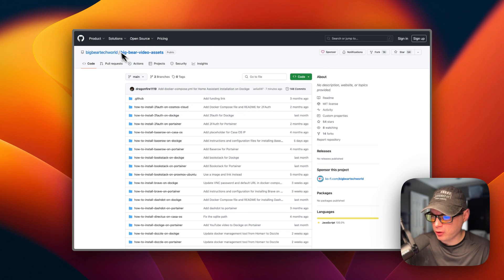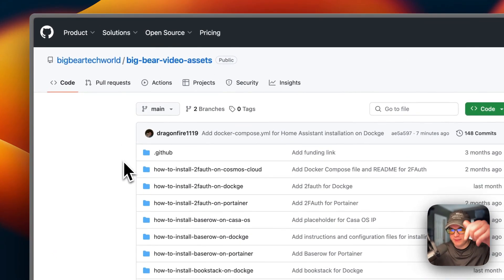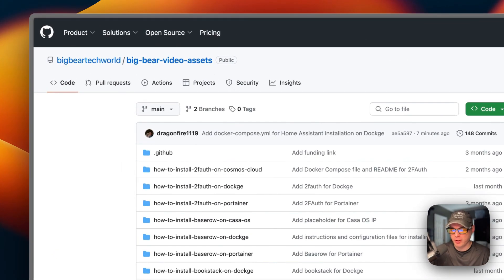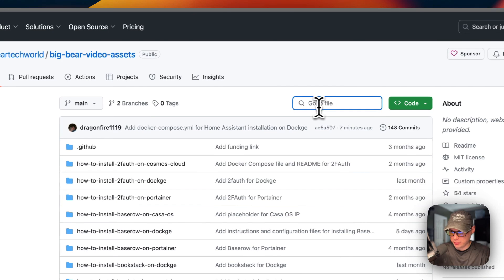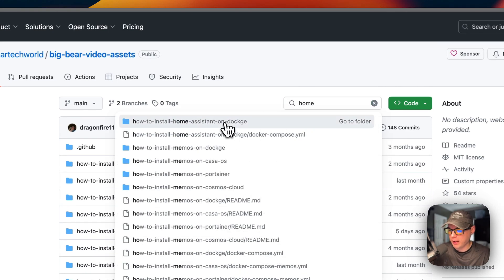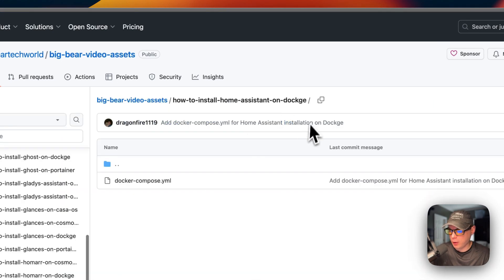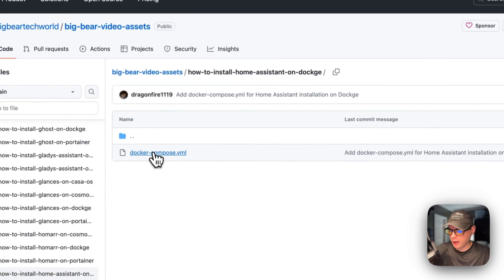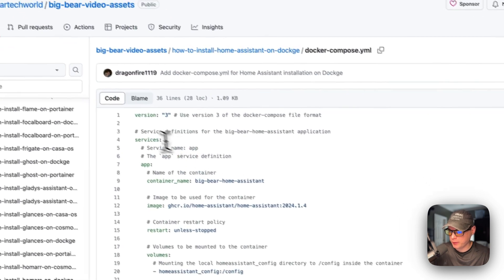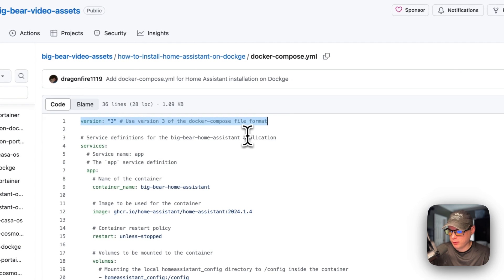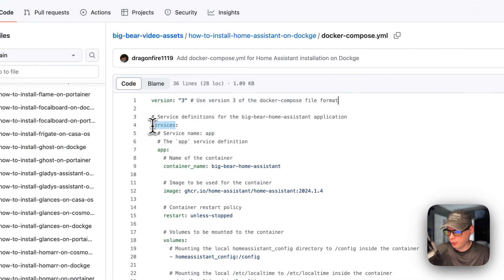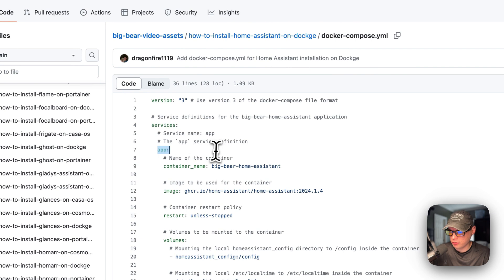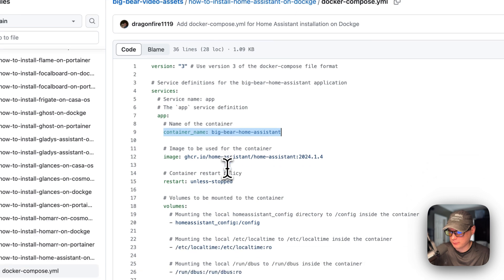I'm going to start on Big Bear Video Assets - there will be a link in the YouTube description. I'll go to search and type in 'home', then click 'How to Install Home Assistant on Dockage'. Docker Compose version 3 is being used. I'll set services, and the first service is called 'app'. The container name is 'big-bear-home-assistant'.